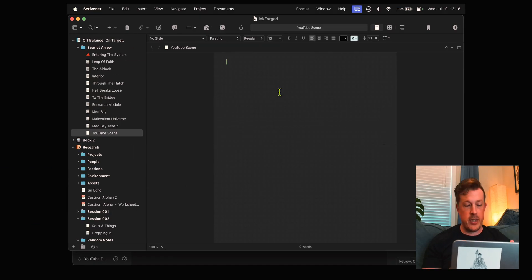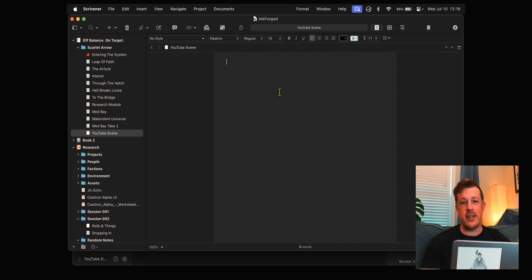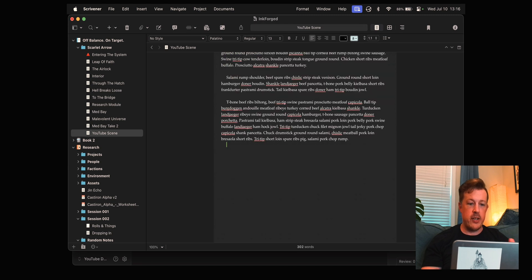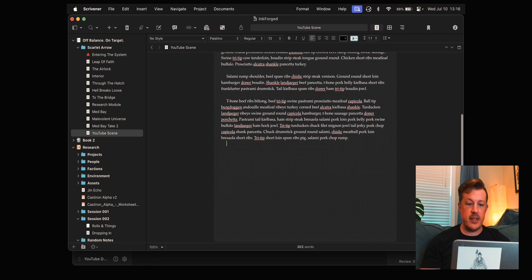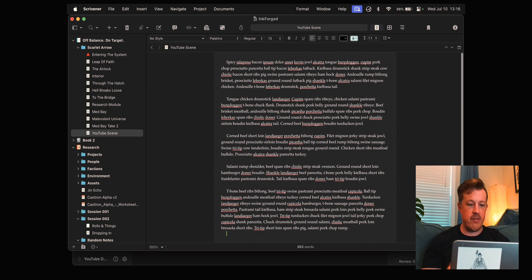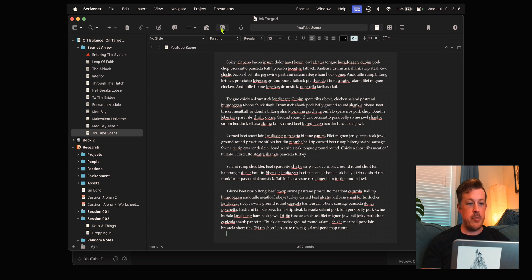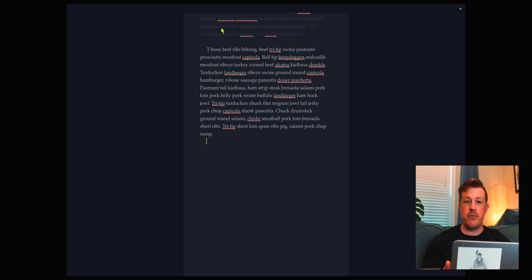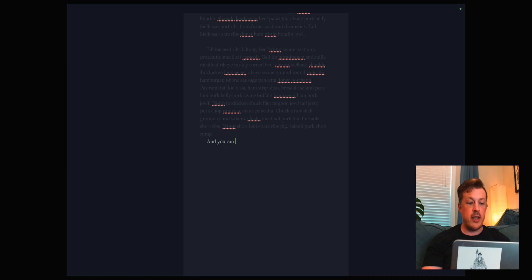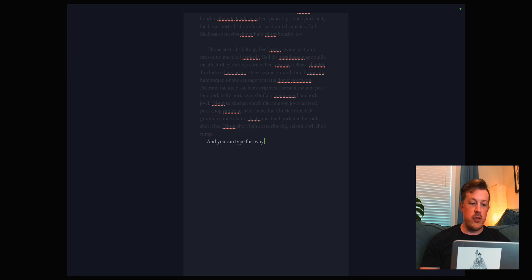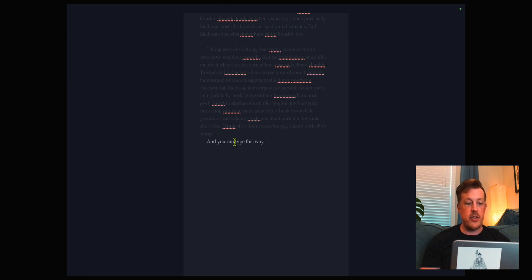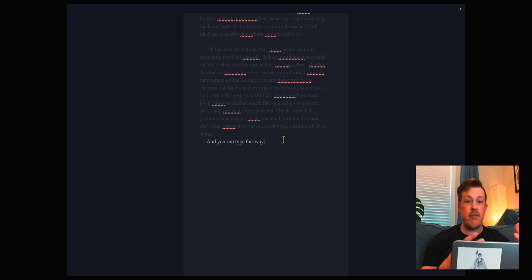Here we have Scrivener. I'll get into Obsidian in just a minute, but this is what I want to show you. If you go right up here and click the full screen composition mode, you get a distraction free interface where there's nothing else going on. If you notice, the sentence I'm working on is the only one that is bright and everything else is out of focus.